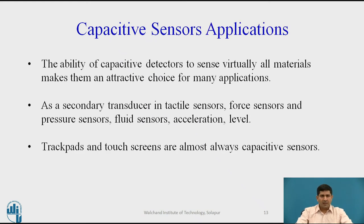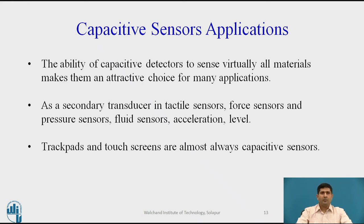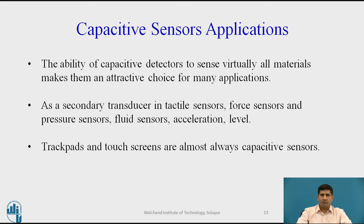Typical applications of capacitive sensors overlap with LVDTs and other sensors, but they have a certain niche. Their ability to detect virtually all materials makes them attractive in many applications. They are used as secondary transducers in tactile sensors, force sensors, and pressure sensors — for example, a pressure sensor where a diaphragm deflects as the primary transducer and the capacitive sensor measures displacement as the secondary transducer. They are extensively used in trackpads and touch screens in almost every tablet, cell phone, or laptop screen.